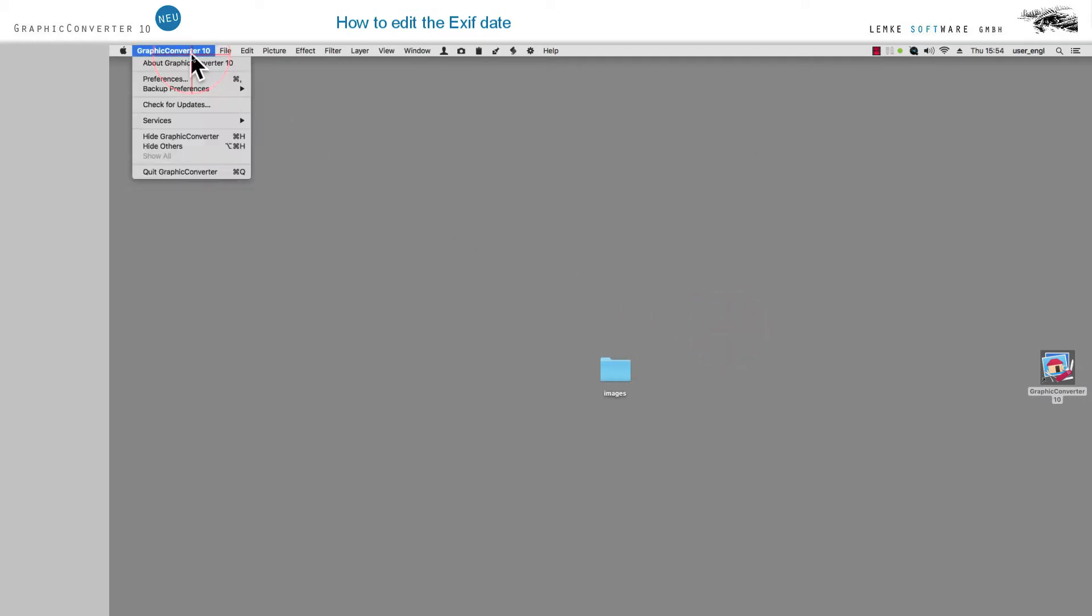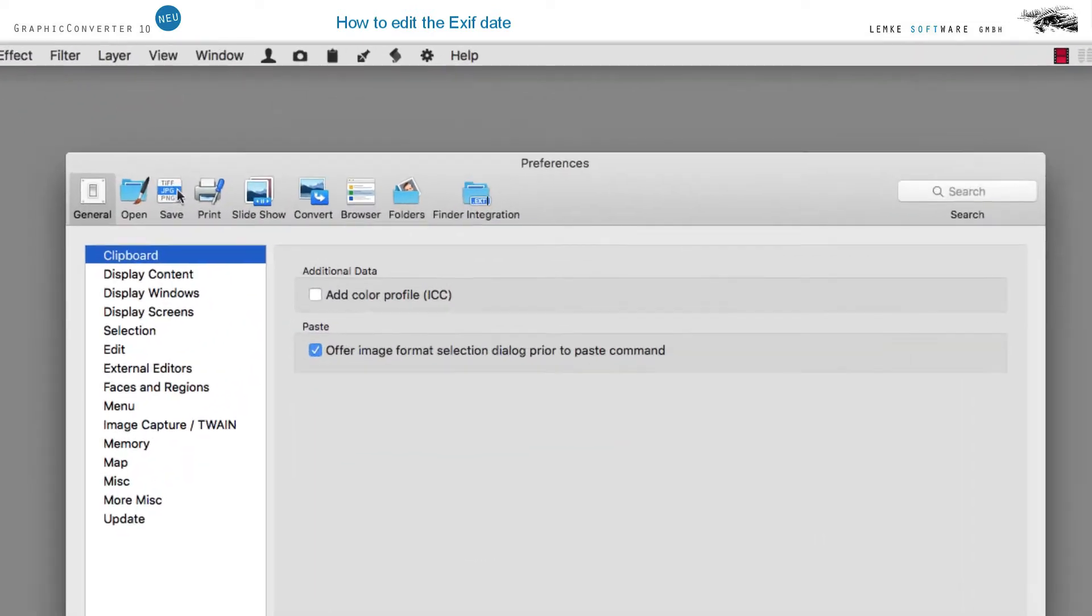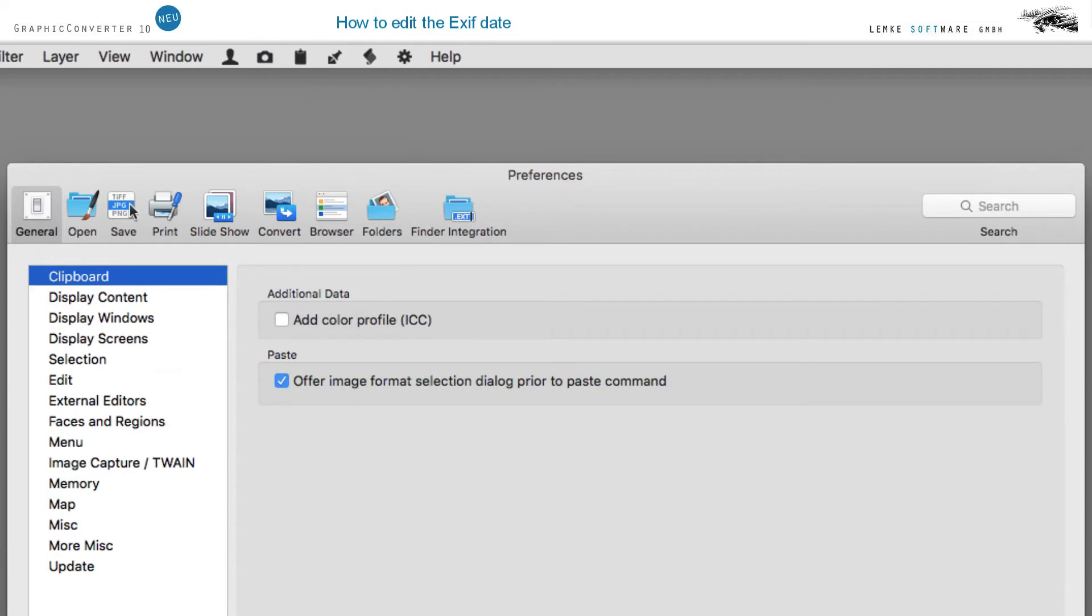Go to the menu item Preferences and then click on Browser and Thumbnails.